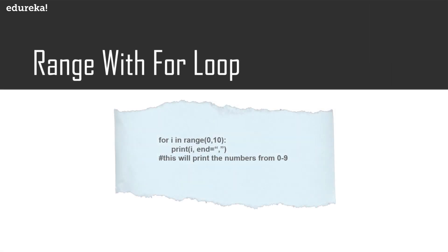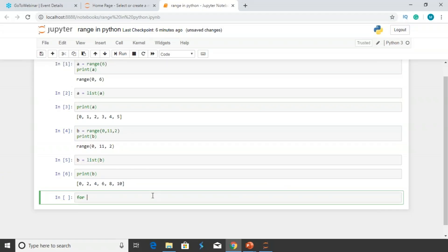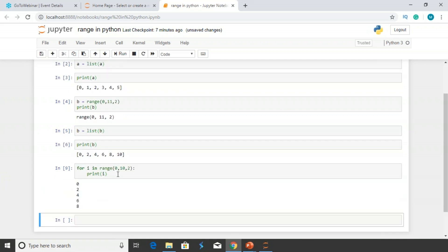Let's take an example using range with a for loop. We have a for loop using range with a starting point of 0, an ending point of 10, and a step of 2. Don't forget to put the colon, otherwise it will show a syntax error. When I print I, I'm getting the numbers as 0, 2, 4, 6, 8. I'm using a for loop and iterating through a range which is a sequence.